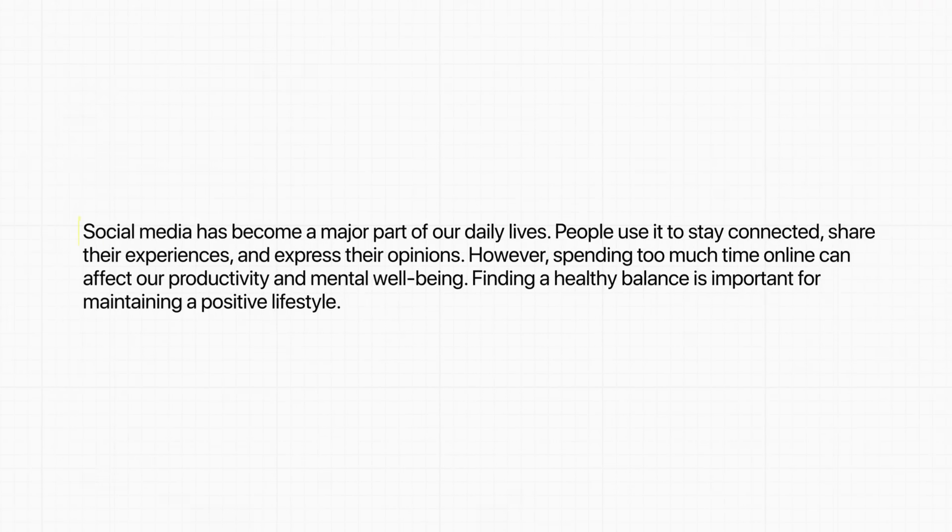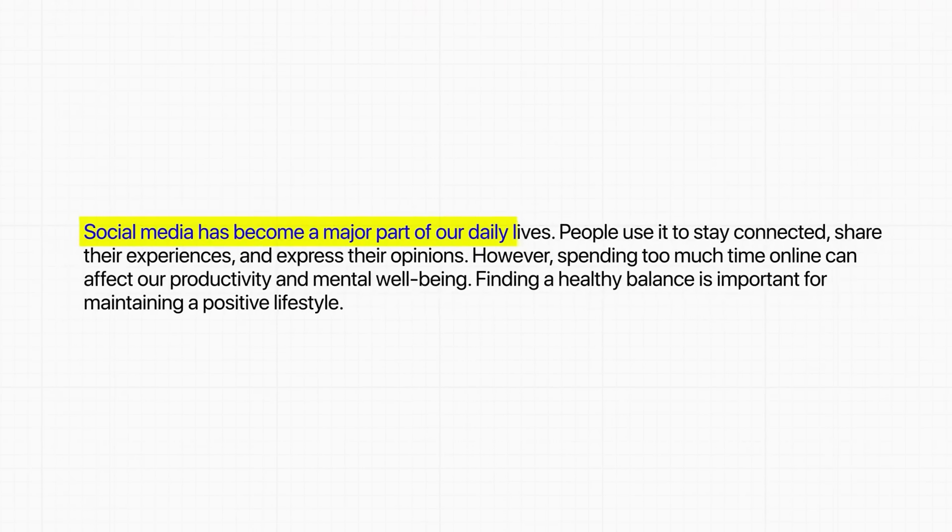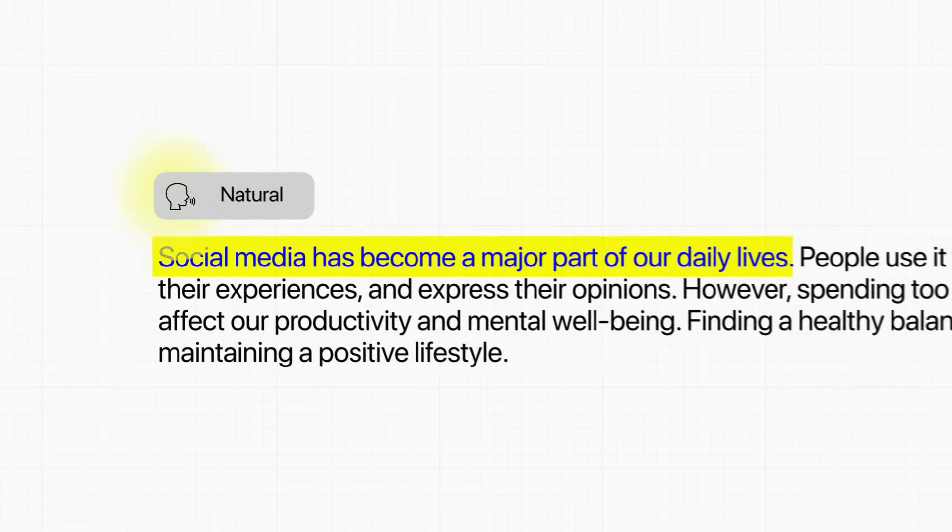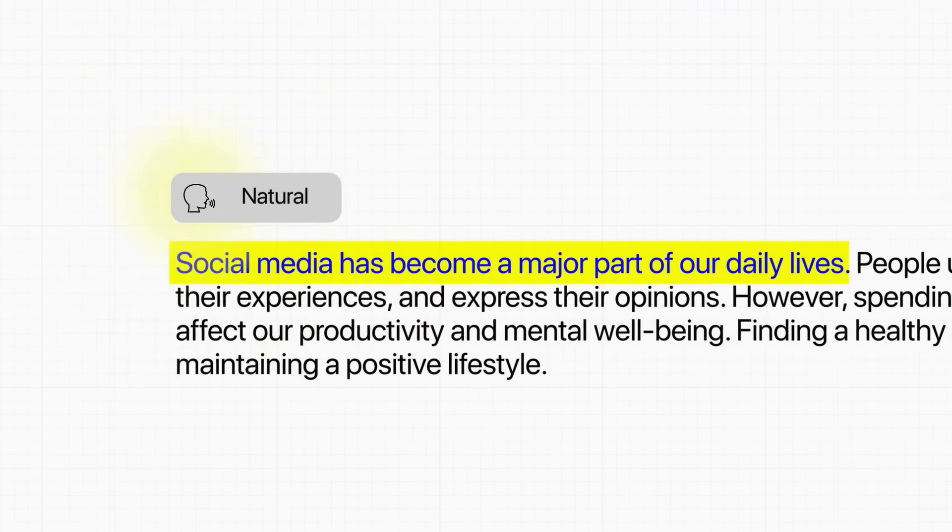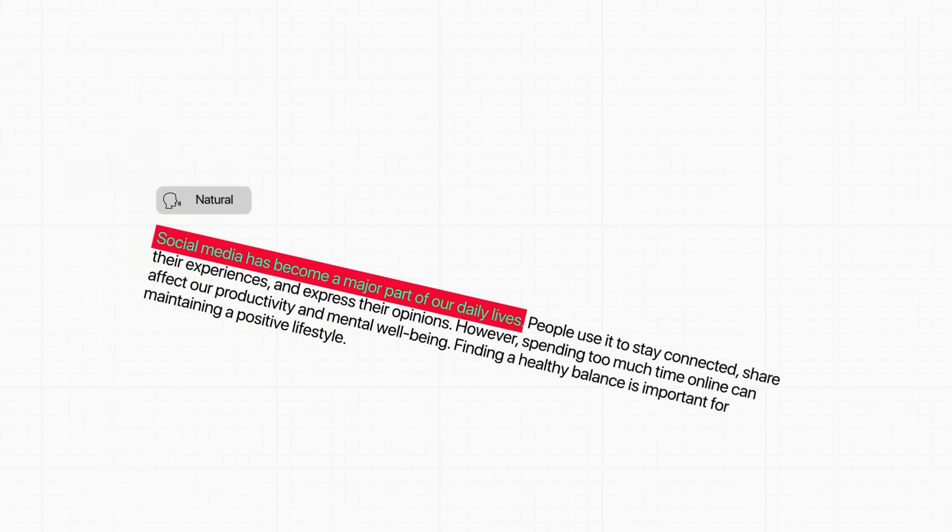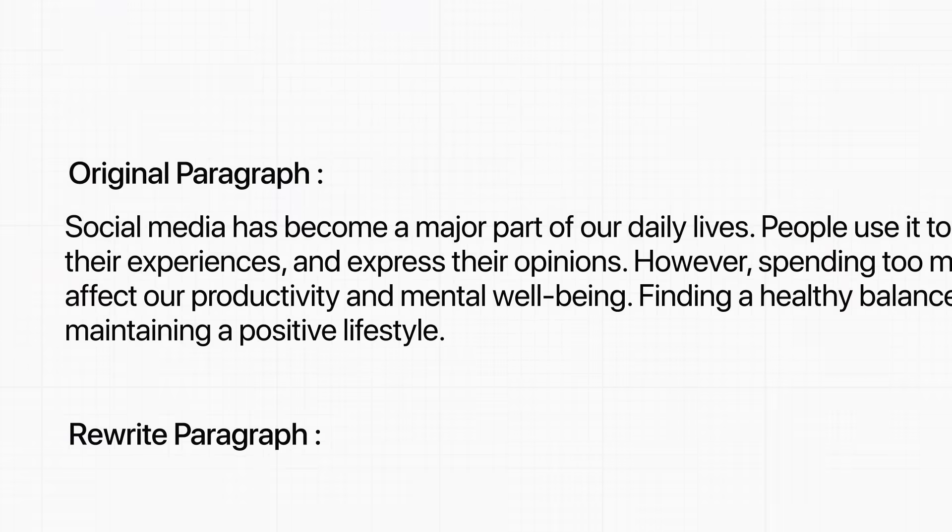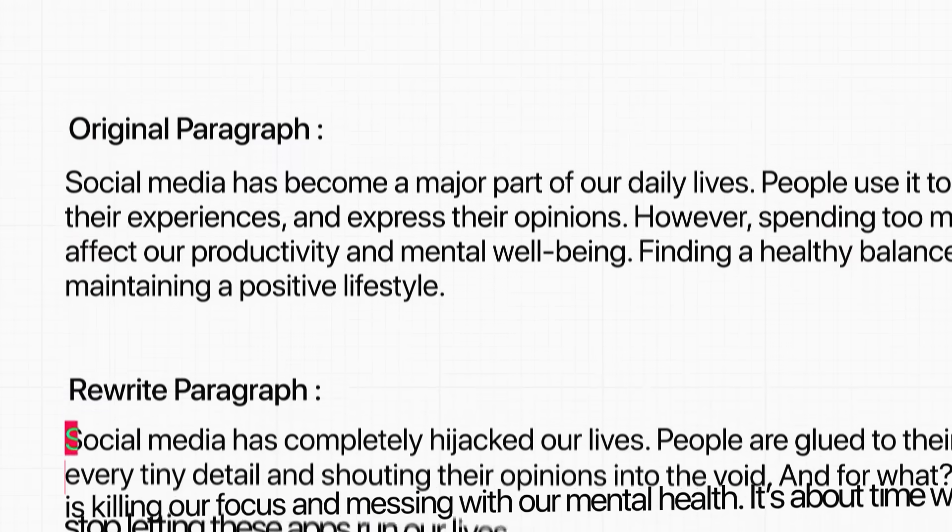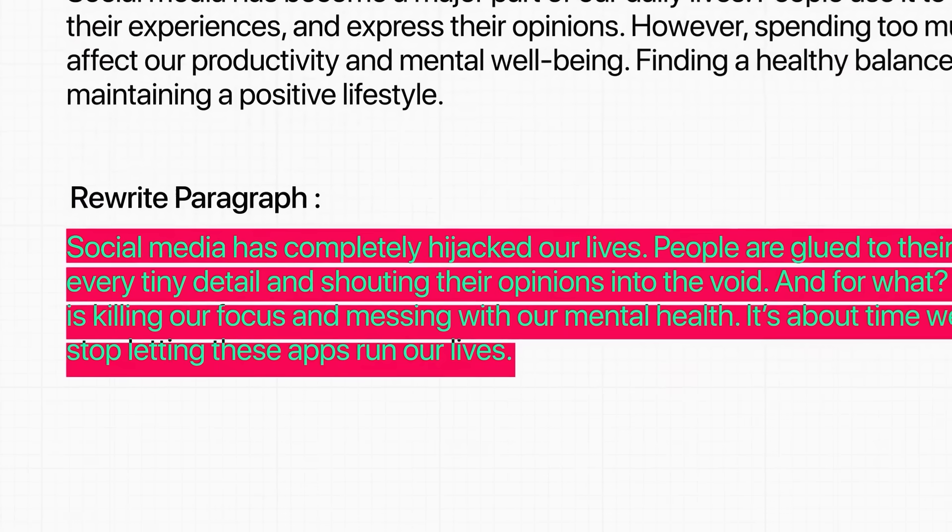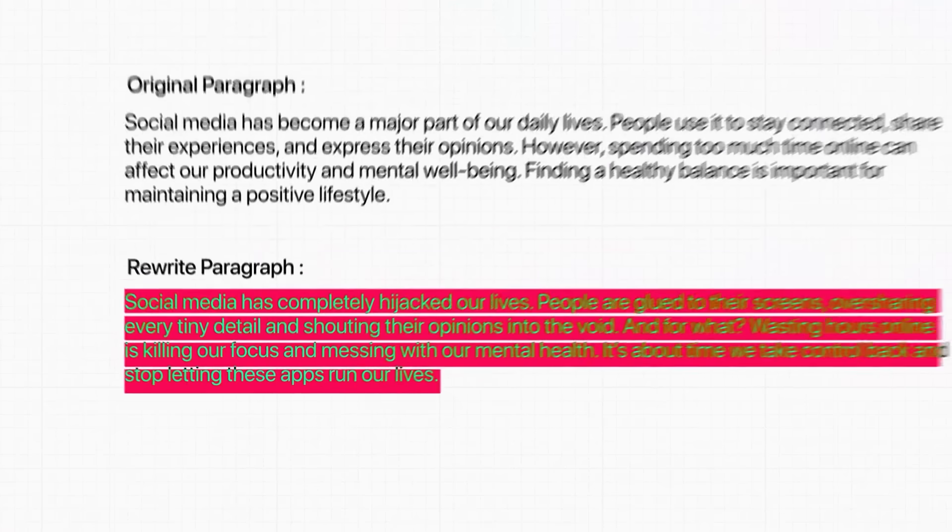A lot of people I know struggle with paraphrasing for the same reason. It's easy to understand what needs to be rewritten, but actually making it sound natural without changing the meaning? That's where things get messy.